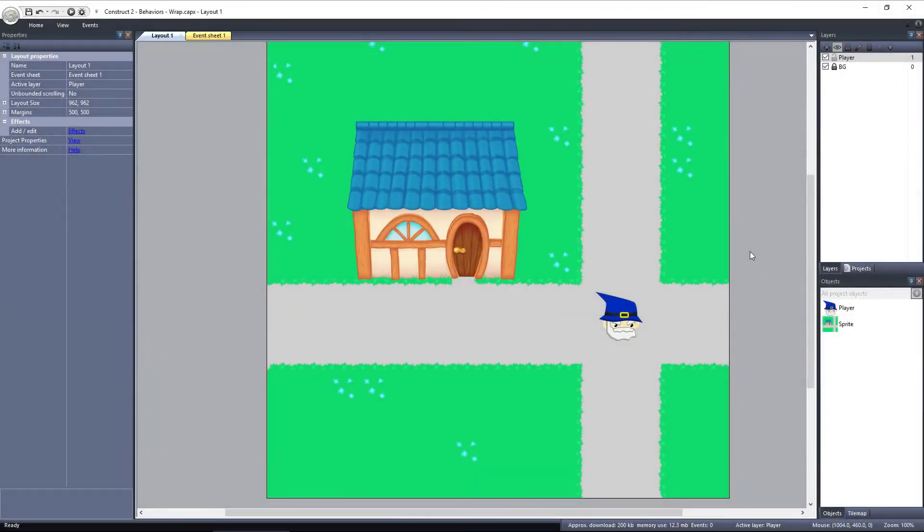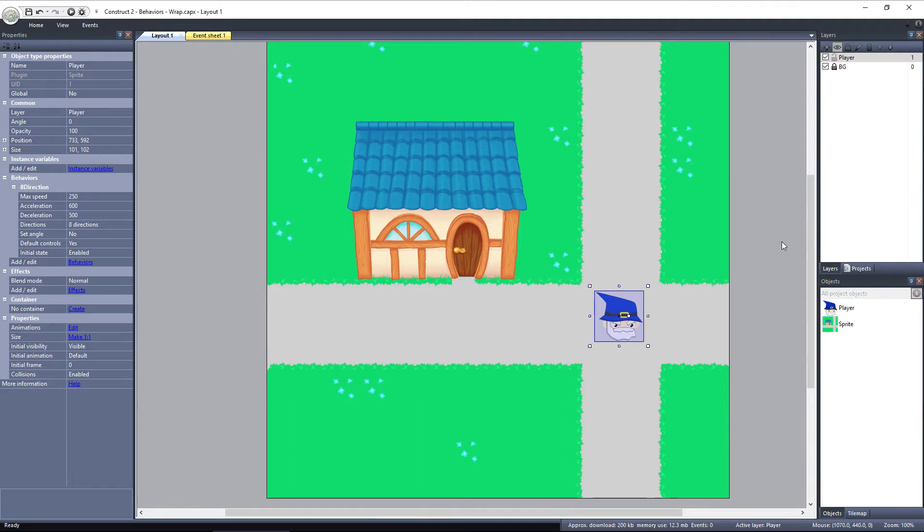I have this little layout here with the layout and window size set to be the same. Also, my player object here has the 8 direction behavior applied to it.